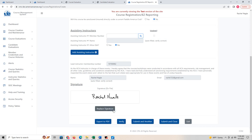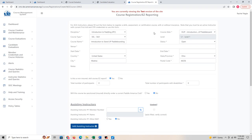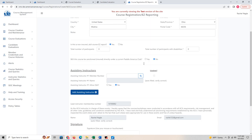If you already uploaded your signature, you can apply that. Then you can choose 'Submit and Close' or 'Submit and Add Another.' I'll say 'Submit and Add Another.' It confirms the course has been accepted, and it brings up the form again so I can add another one.